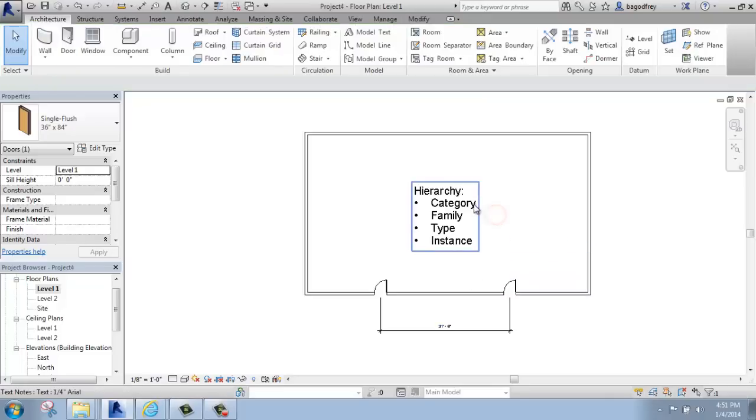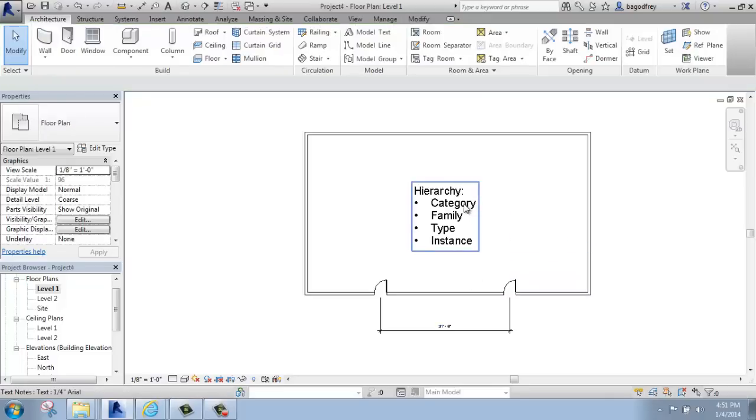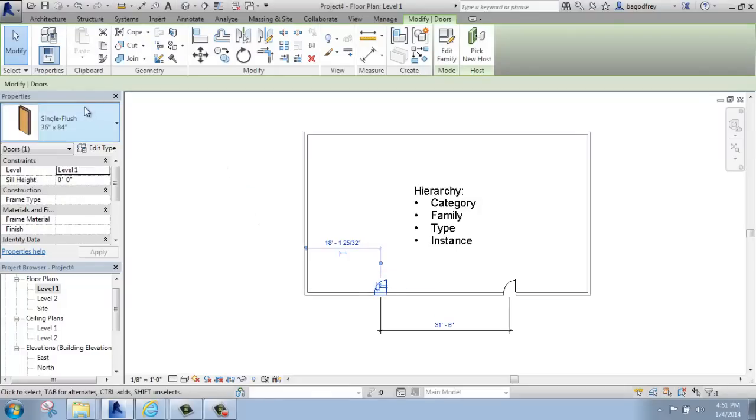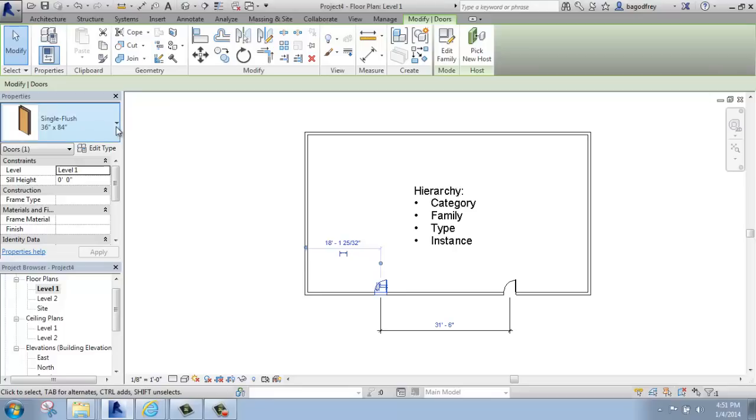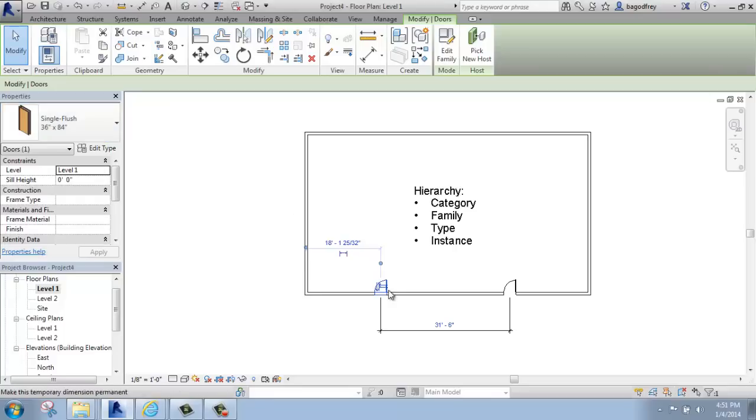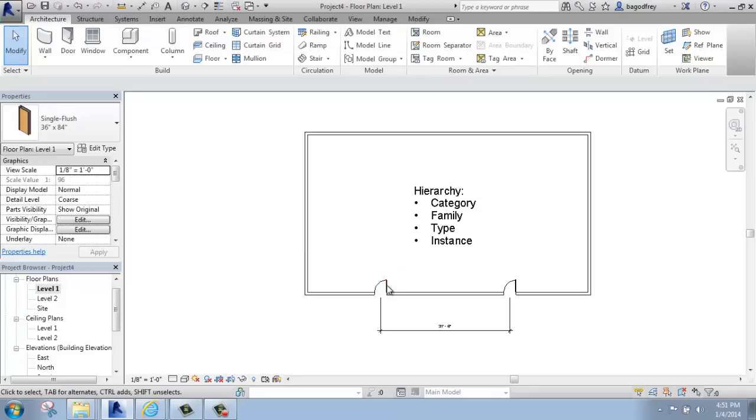To review that, we have the category of doors. The family of this particular door, if I look in the Properties palette, is a single flush door. The type in this case is the 36 by 84, and then each time it appears in the model is an instance of that door.